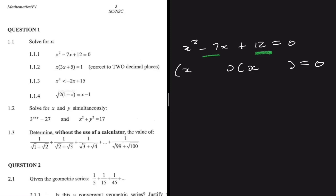So we get x minus 4 times x minus 3 equals zero. It is easy to see that x equals 4 or x equals 3. Just like that, you have scored yourself 3 marks.